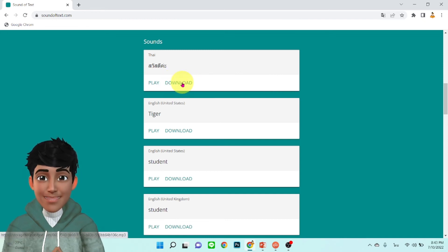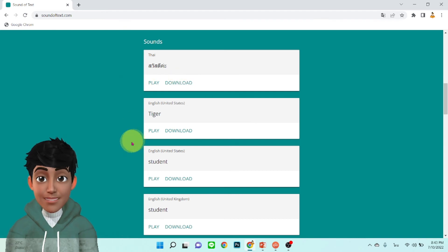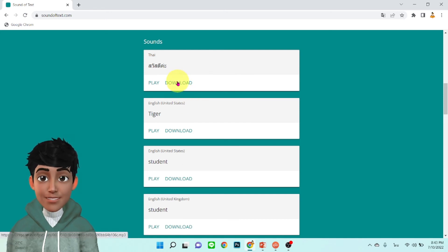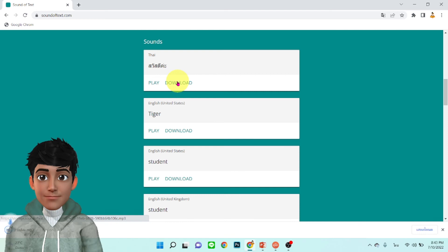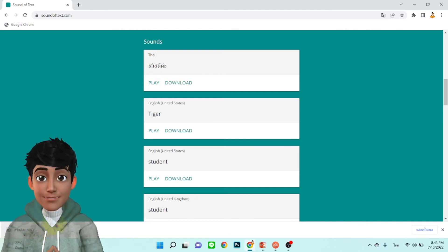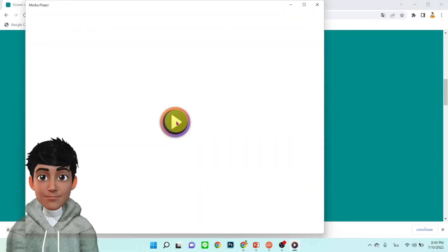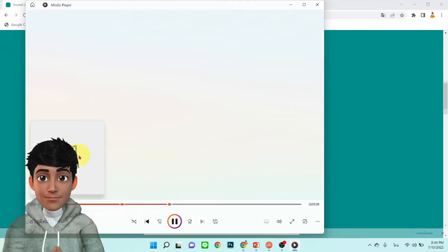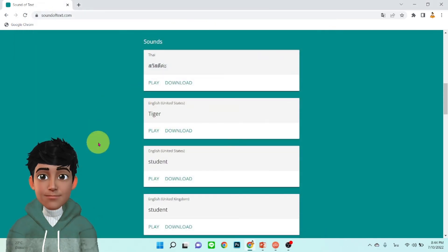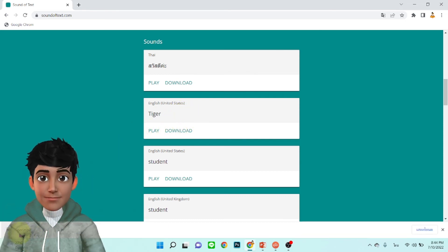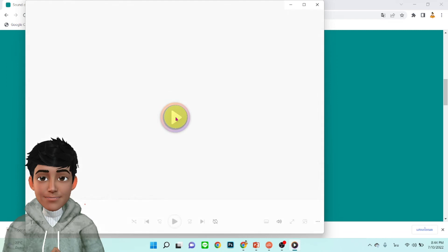และเราจะเอาไปใช้อย่างไรนะครับ เราก็มาที่ตรงนี้นะครับ อย่างว่าดาวน์โหลดนะครับ ลองดาวน์โหลด สวัสดีค่ะ ดาวน์โหลดก็มาเป็นไฟล์เสียงครับ นี่ครับ รอแล้วเอาล่ะครับ ลองเปิดดูครับ สวัสดีค่ะ ลองดาวน์โหลด Tiger ลองเล่นดูครับ Tiger Tiger